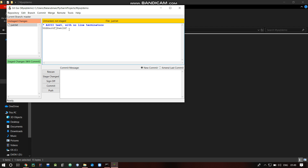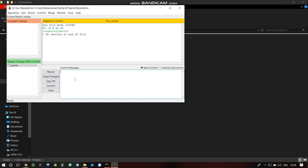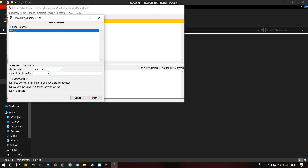Next, go to parameters — untracked file. Here you can push changes. Just add the untracked file. Stages will commit. Add a commit message, just text. Add commit, then push. Push with add remote — demo.